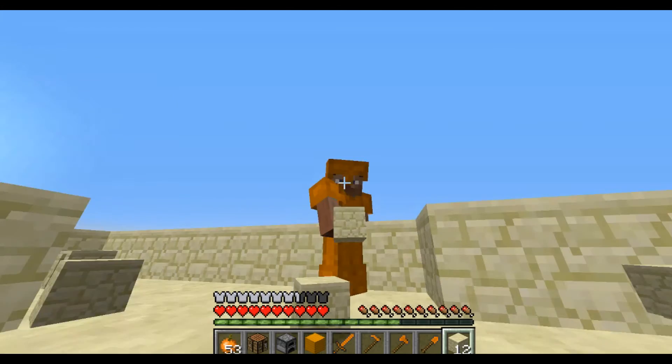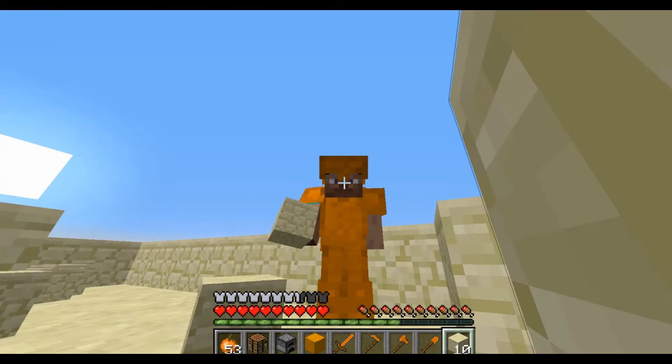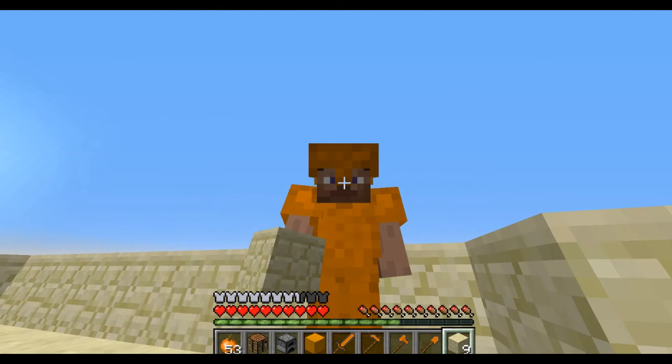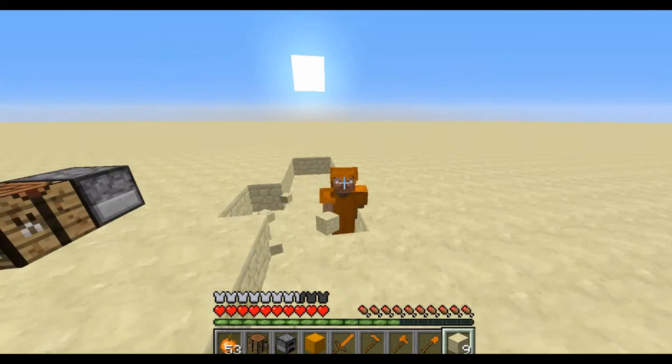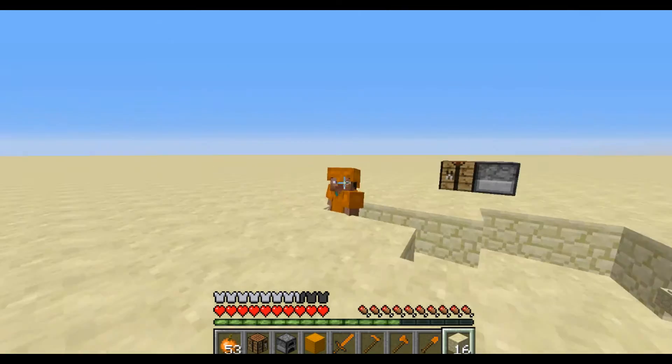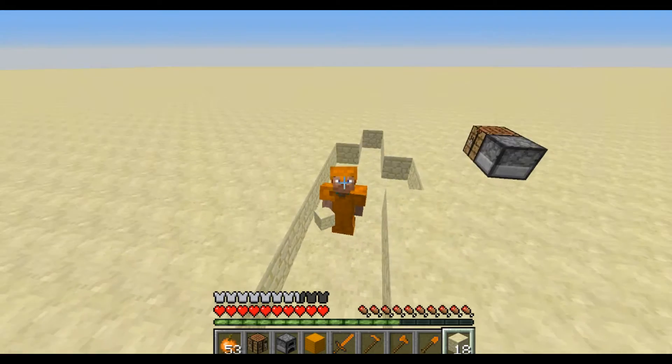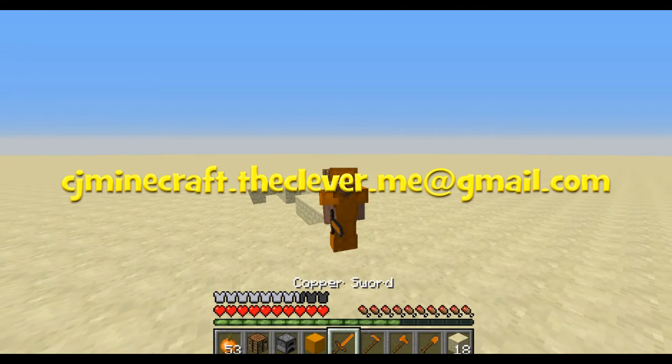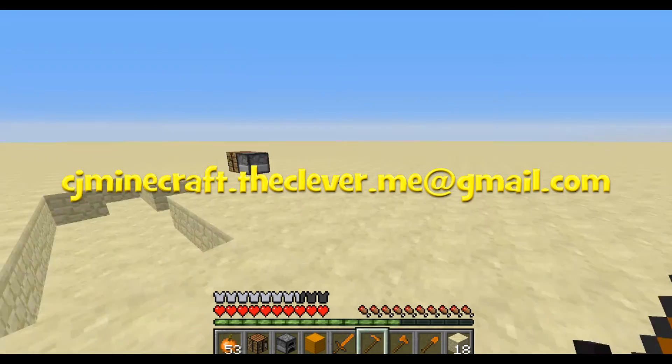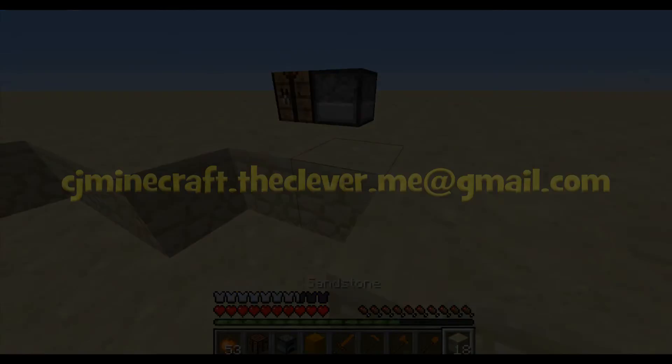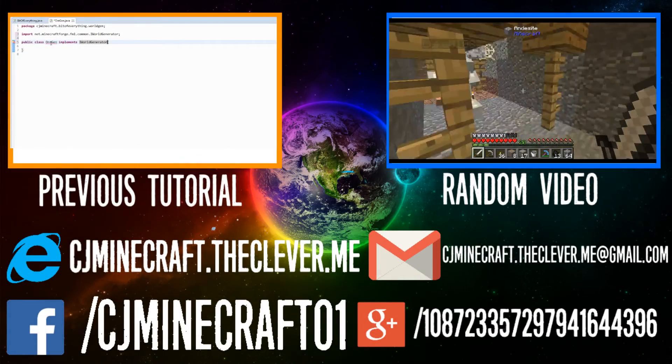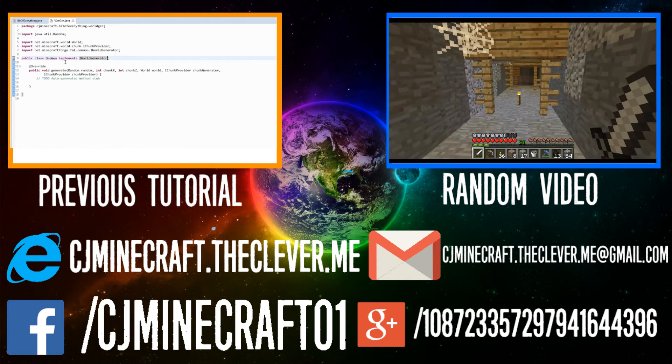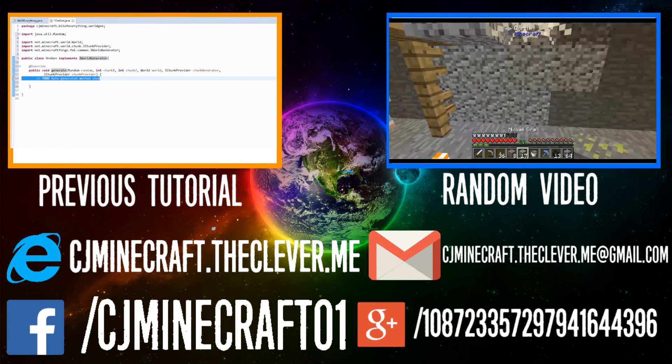I hope you guys enjoyed this video. Don't forget to like, comment, and subscribe. And don't forget to check out the other modding tutorials. And if you need any modding help, email me at cjminecraft.theclever.me@gmail.com. I'm out. Don't forget to watch any of my previous videos or last tutorial.